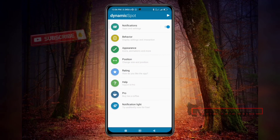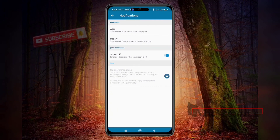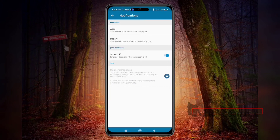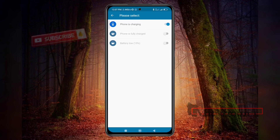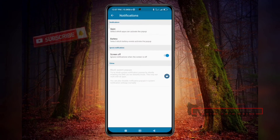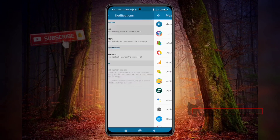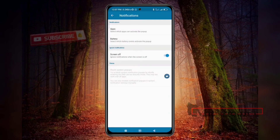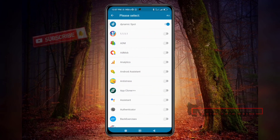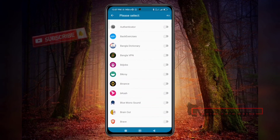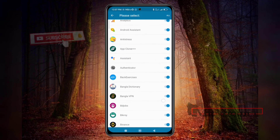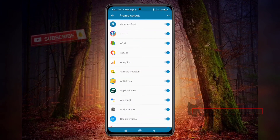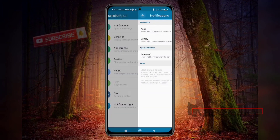Now in the Notifications tab you will see options: Apps, Battery, and Screen Off. Battery Saver will show a notification when the phone is charging. When you click Apps, you will find all of your phone's apps. Turn on the ones you want to get notifications from. You can select all at once or one by one — selecting all is perfect for me. Go back and the setup is complete.